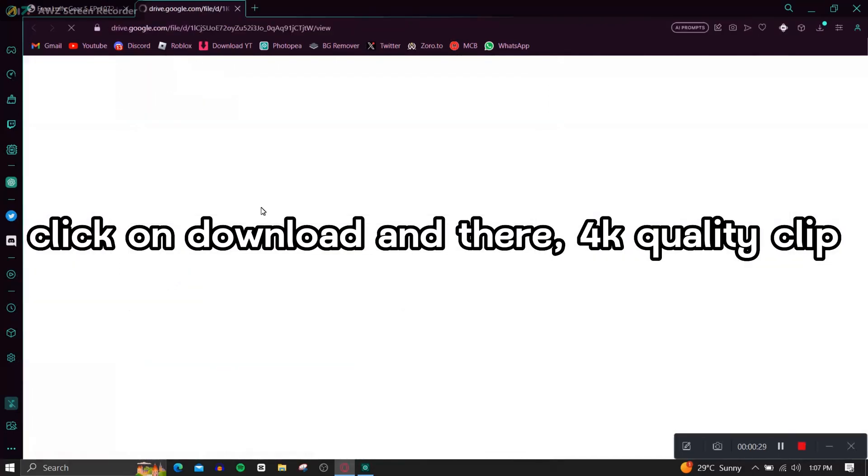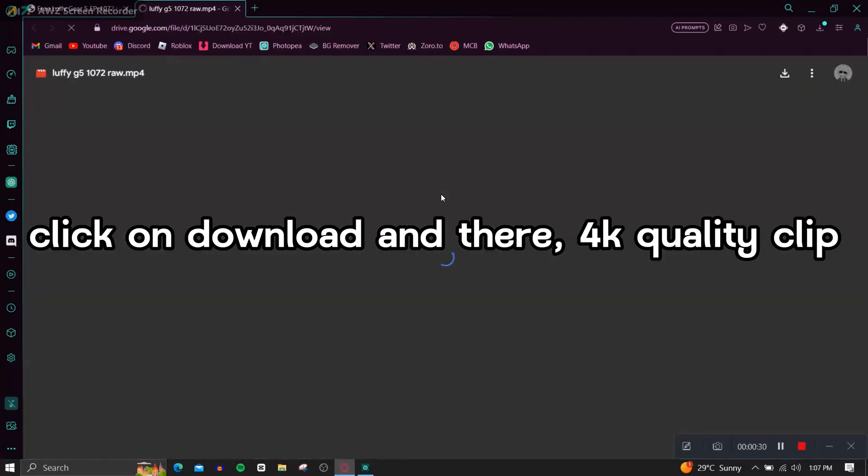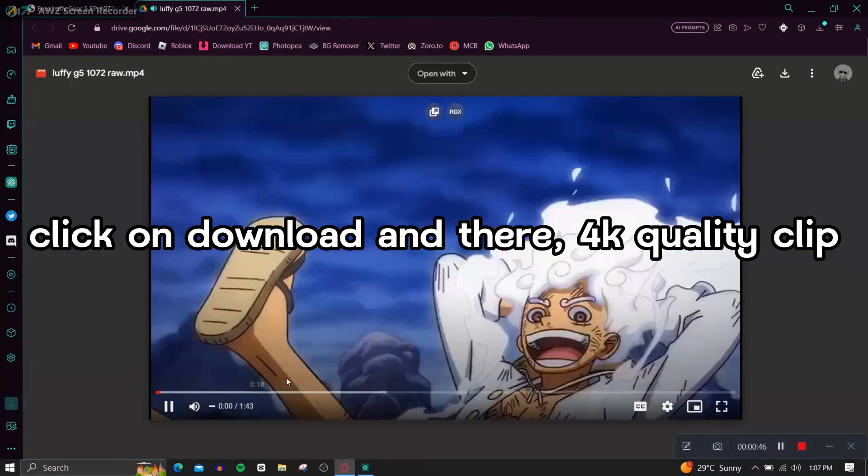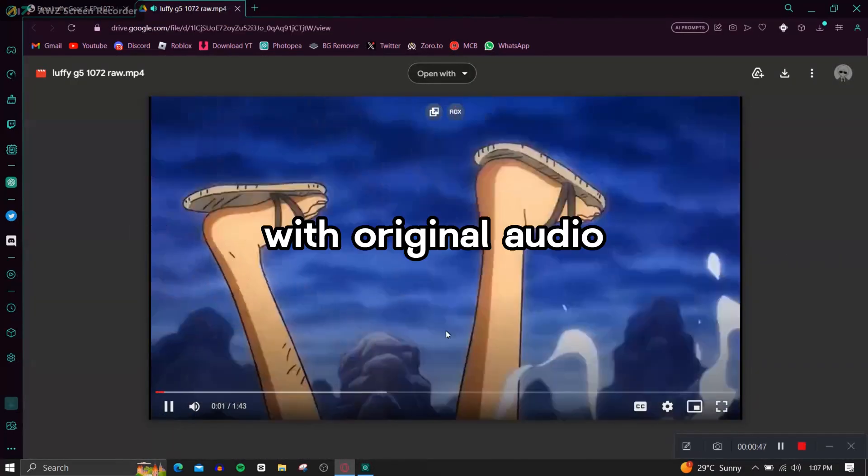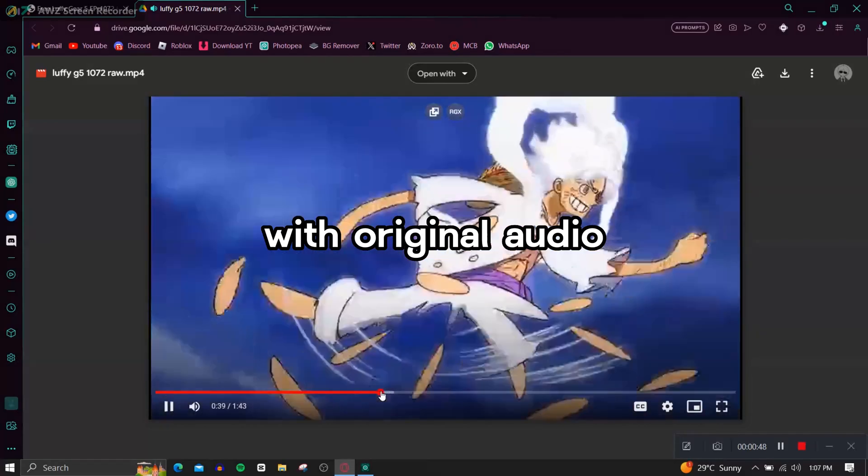Click on download and there, 4K quality clip with original audio.